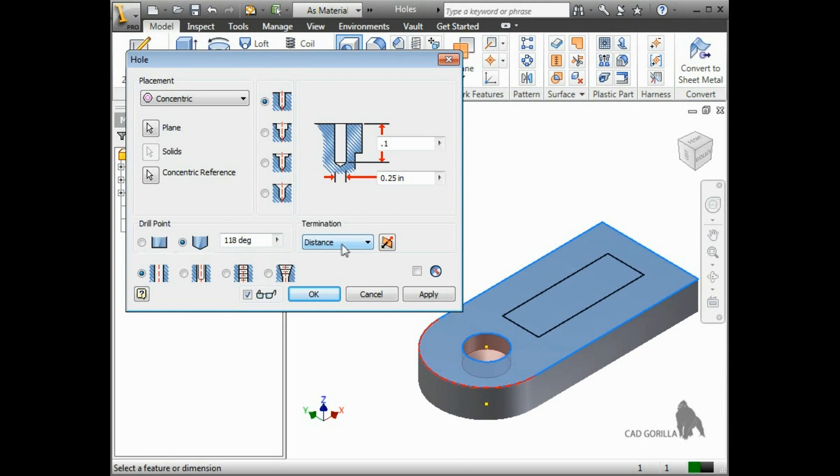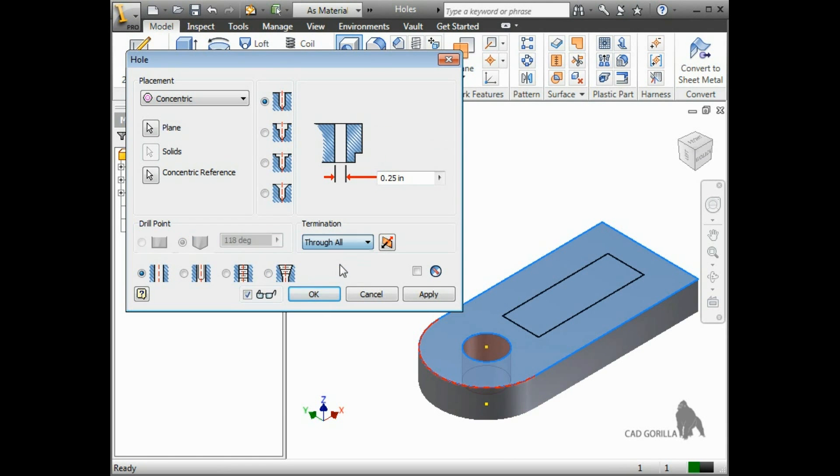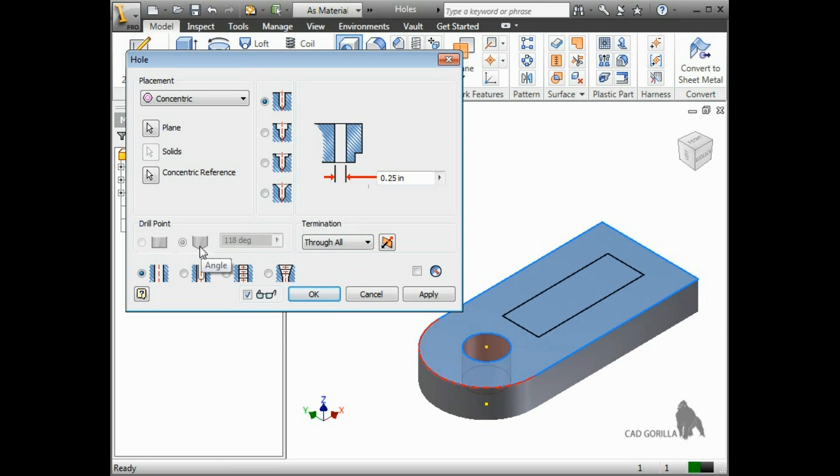Just as you saw with the extrude feature, you can specify the termination type. When I change this from distance to through all, notice the depth control goes away, and the drill point options become disabled.